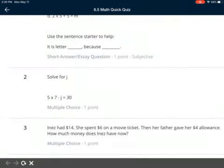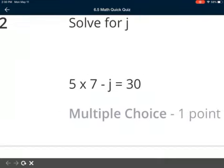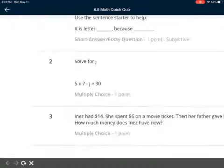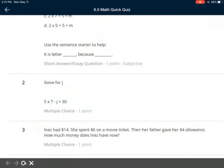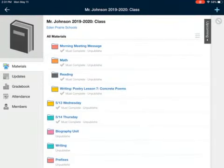Number two: solve for J. Five times seven minus J equals 30. You're going to have to figure out — first, what's five times seven, what does that equal? And then minus the J from it to get to 30. Number three: Inez had $14. She spent $6 on a movie ticket, then her father gave her $4 allowance. How much money does Inez have now? That's a multi-step problem, so take your time on your math. You can do work on paper, explain everything in Notability, whatever you need.